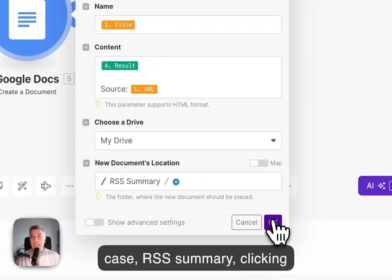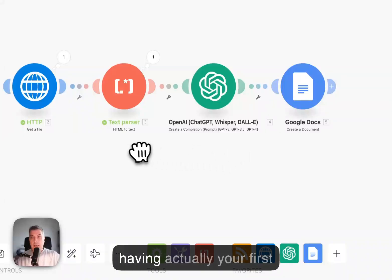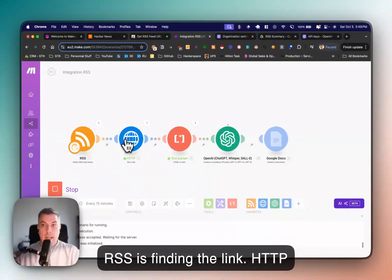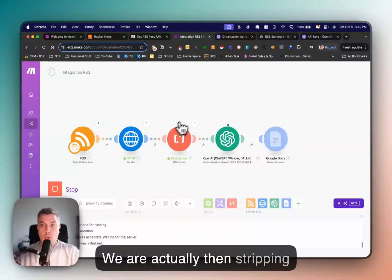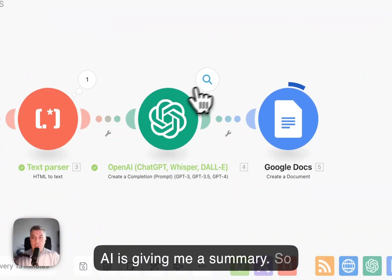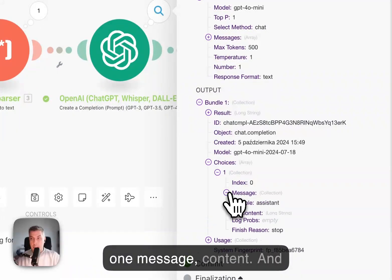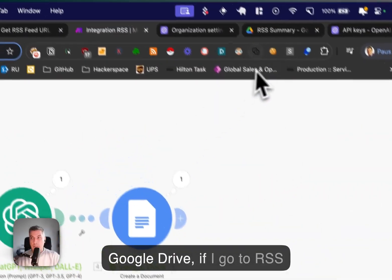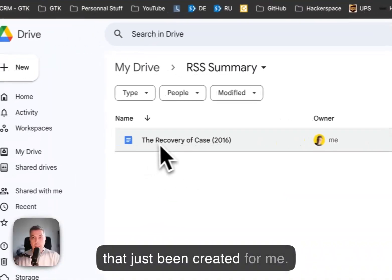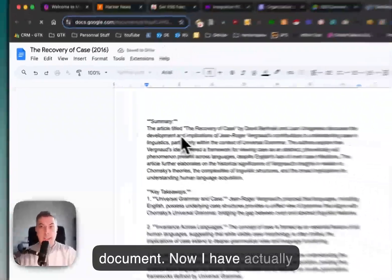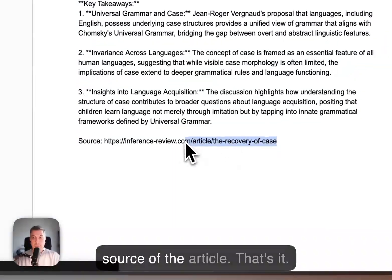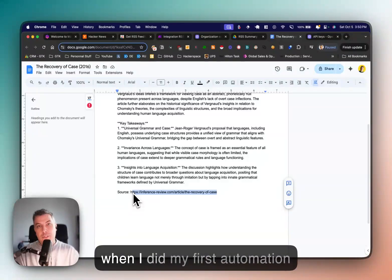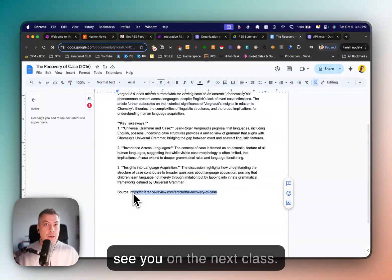Clicking OK — congratulations! We now have your first automation. I'm going to run this once: the RSS finds the link, the HTTP module downloads the article, we strip the text, and the AI gives me a summary. Going to the output — choices, message, content — I can see the summary and key takeaways. Going to Google Drive, in the RSS Summary folder, I now have an article just created with the summary, key takeaways, and source. Congratulations — you've done your first Make.com automation! I'll see you in the next class.